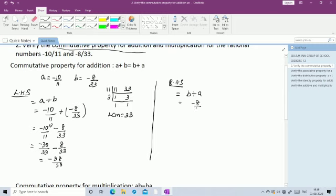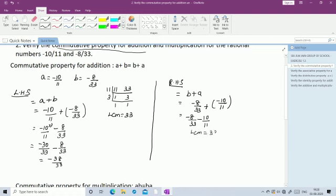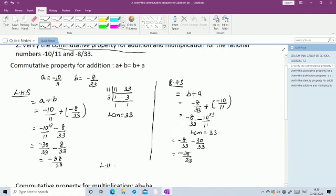Checking: LHS = -38/33 and RHS = -38/33. We got the same number on both sides, so LHS = RHS. Hence the commutative property of addition is verified.